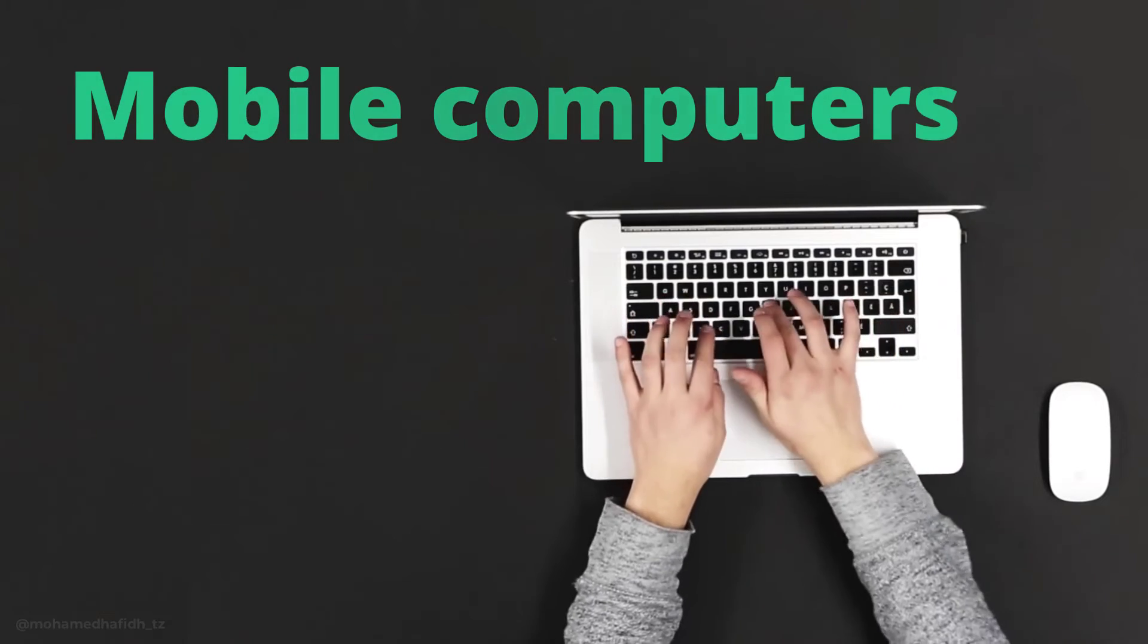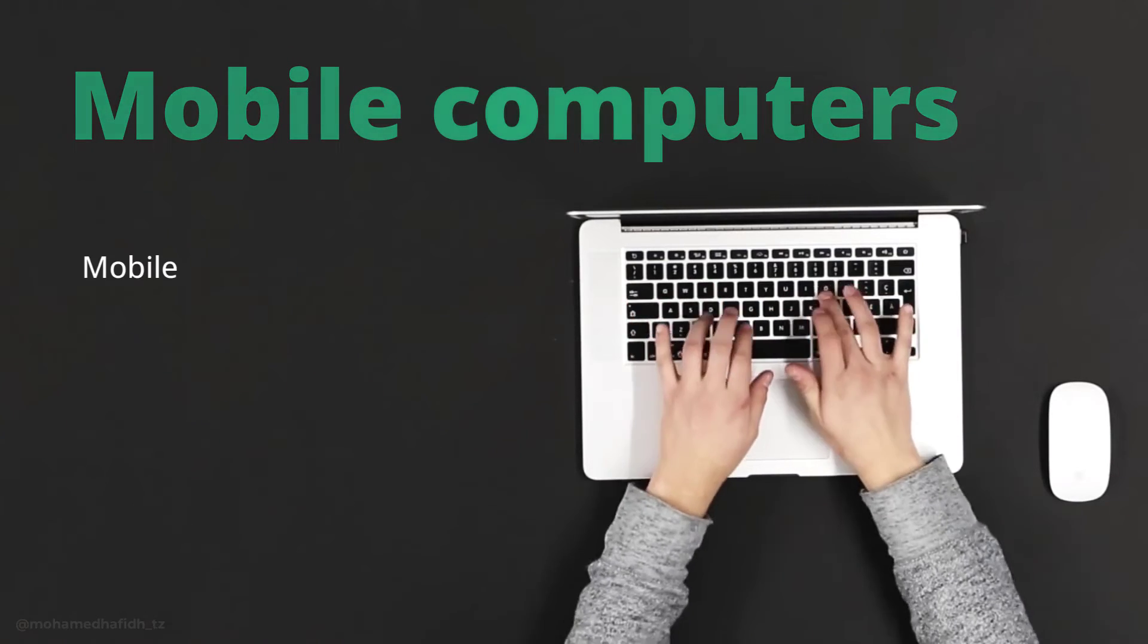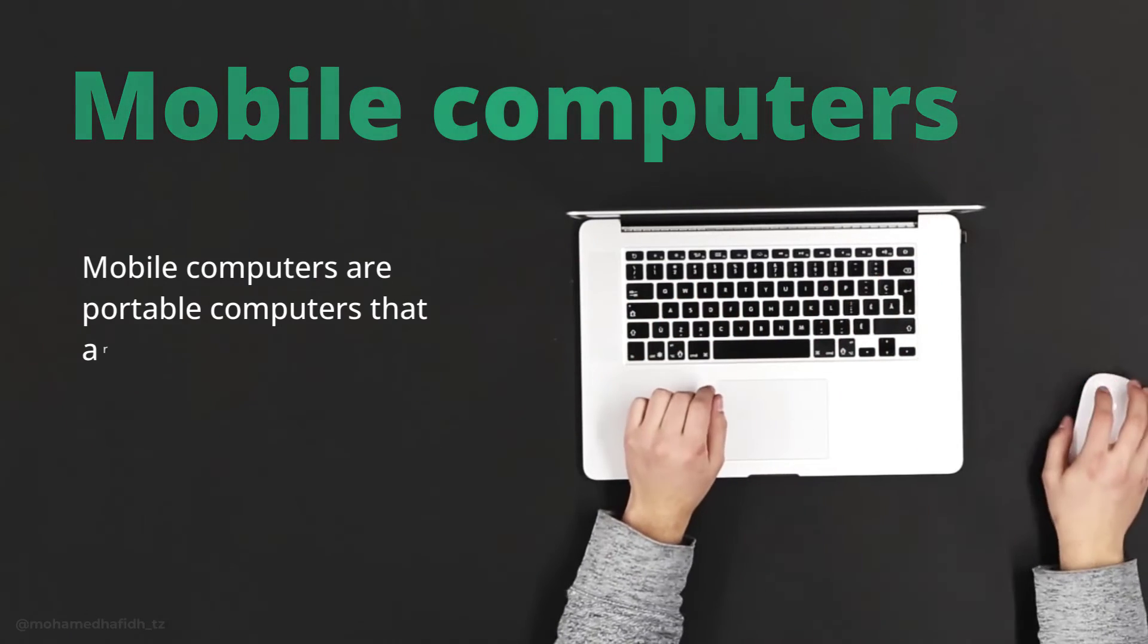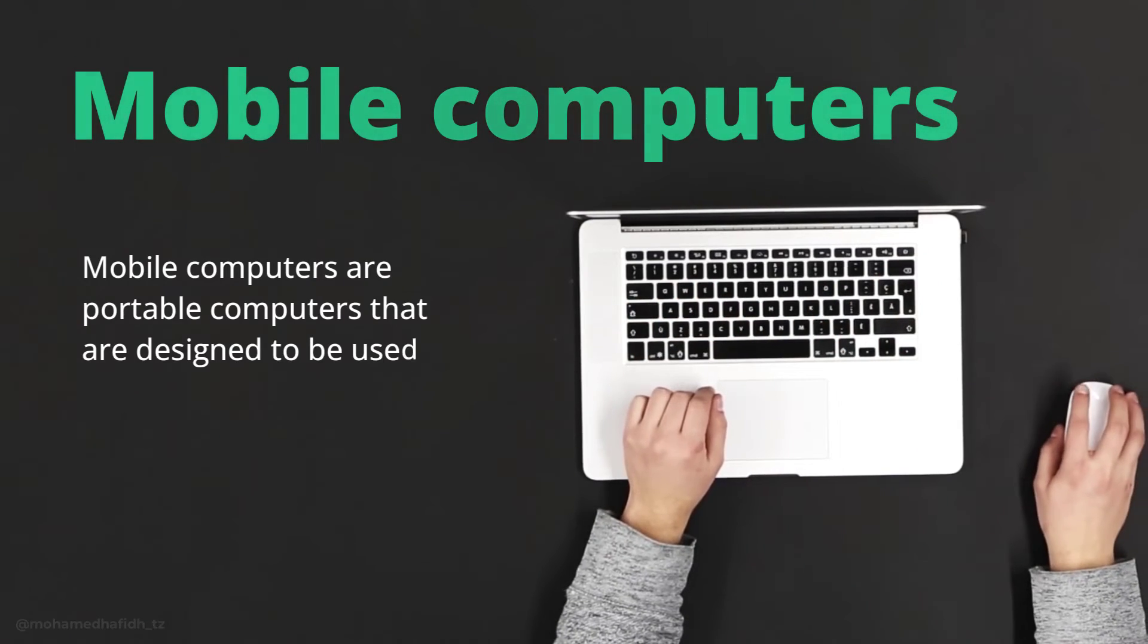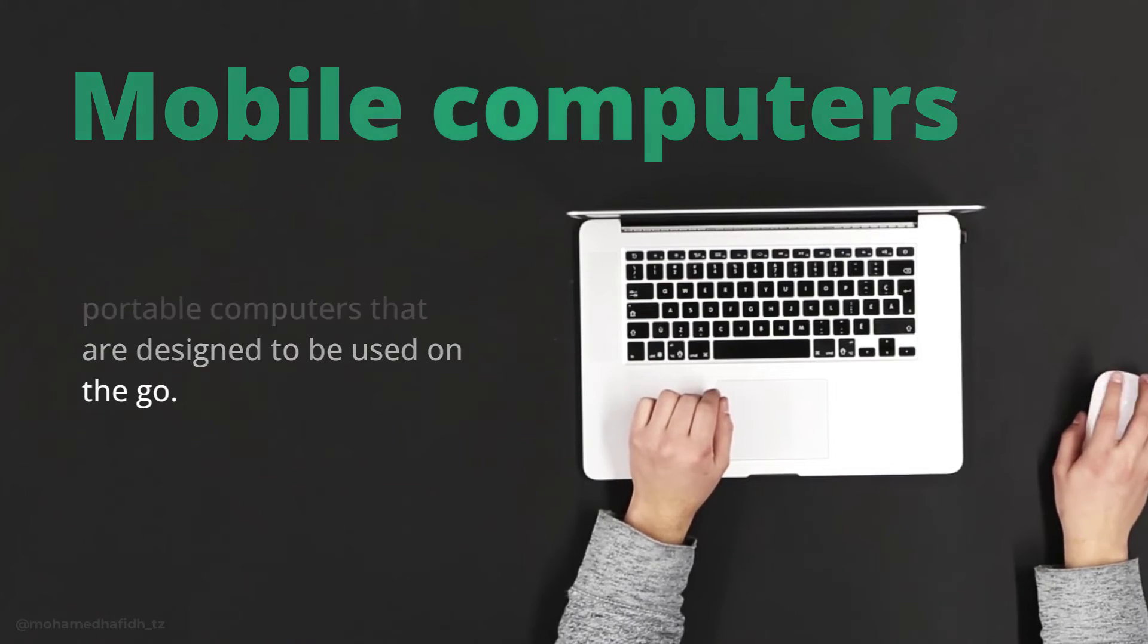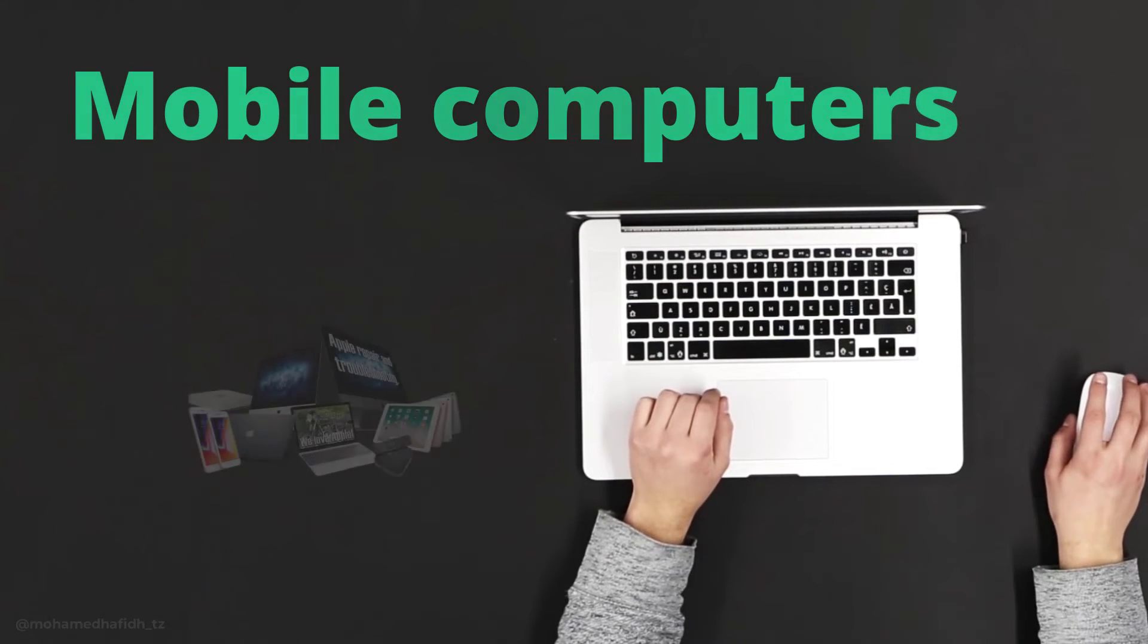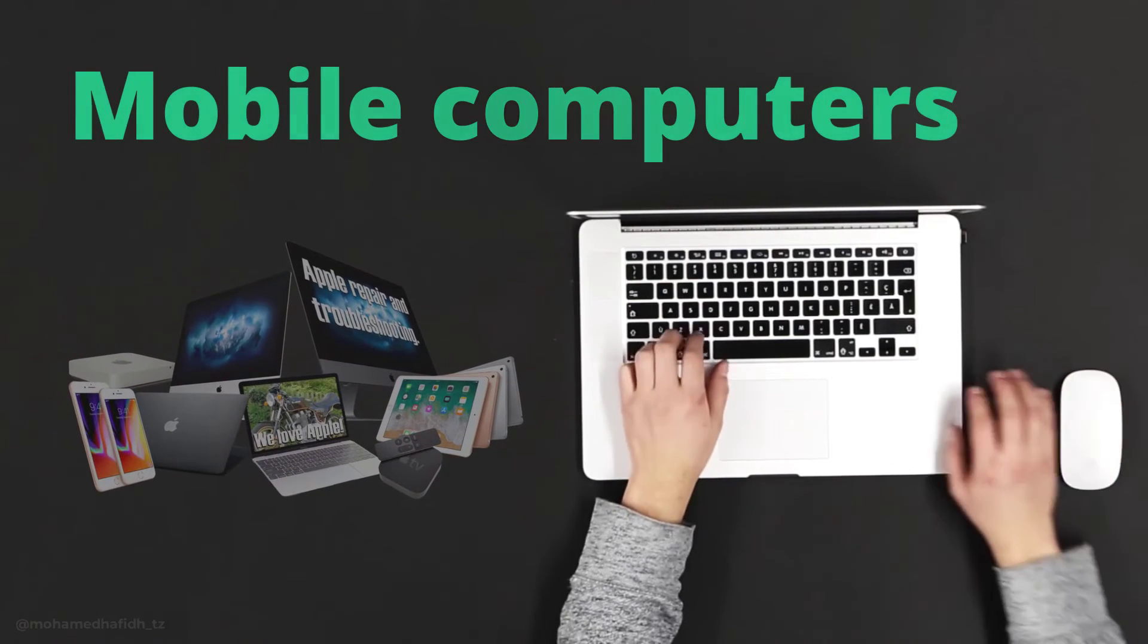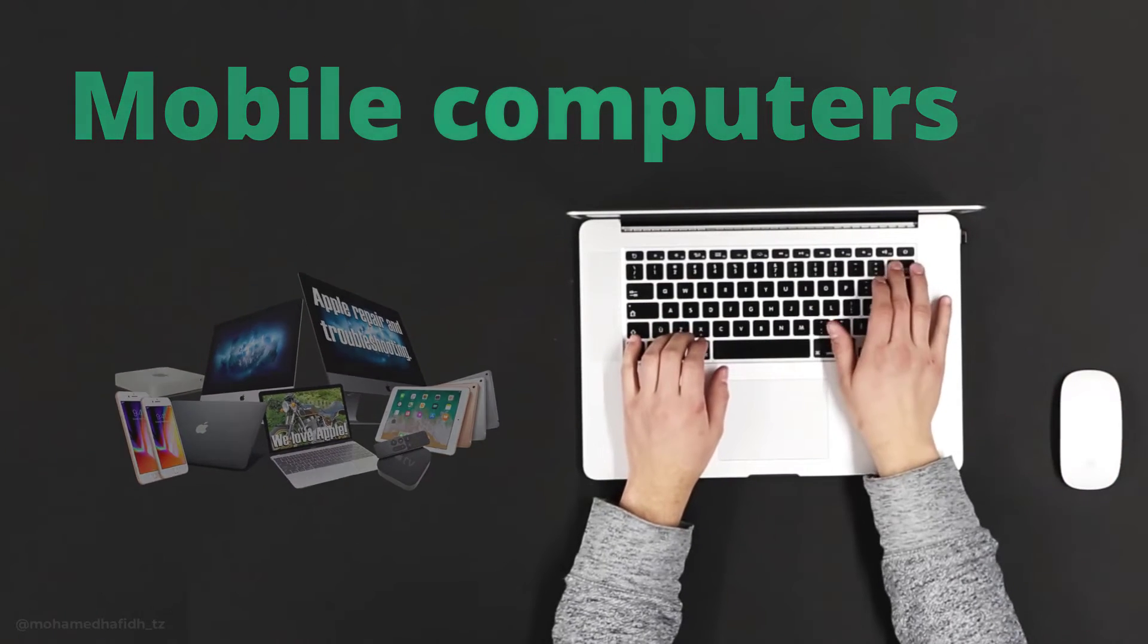Mobile Computers. Mobile computers are portable computers that are designed to be used on the go. Mobile computers include laptops, tablets, and smartphones.